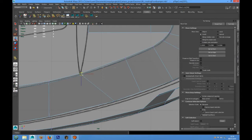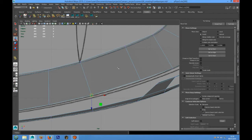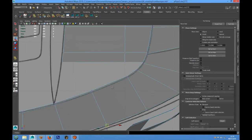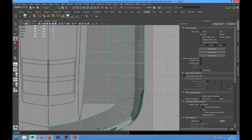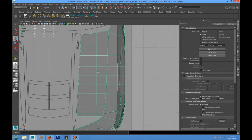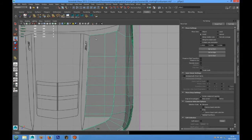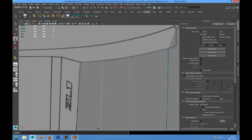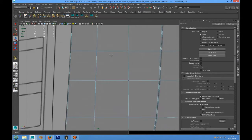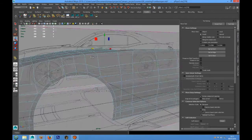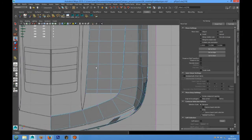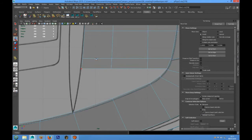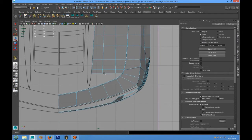Now we have to place these points in the top view. We have to add the tail to our shape in this position. We need to add edge loops in this part.